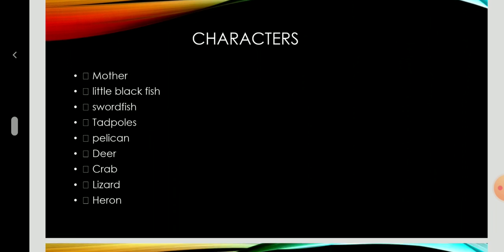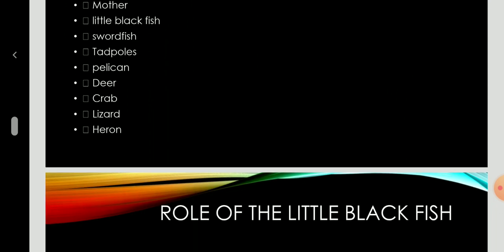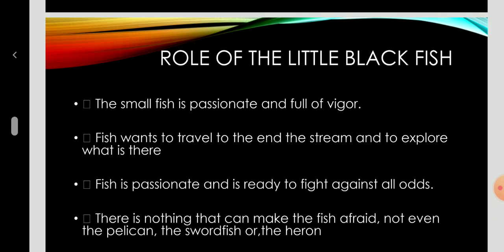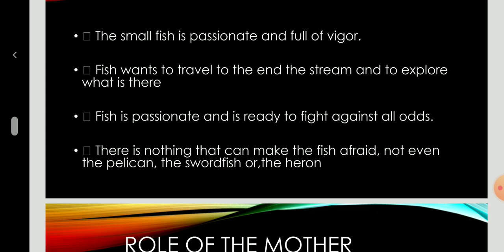The characters include: the mother, little black fish, swordfish, tadpoles, pelican, deer, crab, lizard, and heron. The role of the little black fish in the story: the small fish is passionate and full of vigor. The fish wants to travel to the end of the stream and explore what is there. The fish is passionate and ready to fight against all odds. There is nothing that can make the fish afraid — not even the pelican, the swordfish, or the heron.